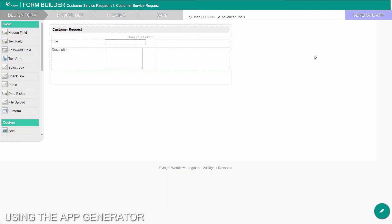Available in the Enterprise Edition, the App Generator is a feature that greatly accelerates the building of an app. To use the App Generator, click on the large generate app button on the top right of the form builder. Make sure that the form is saved first.